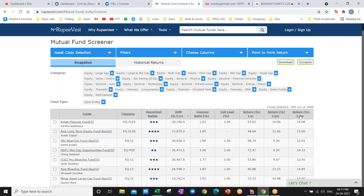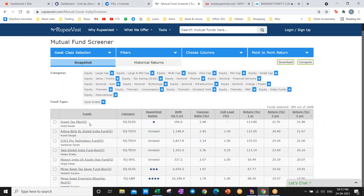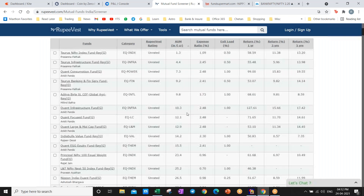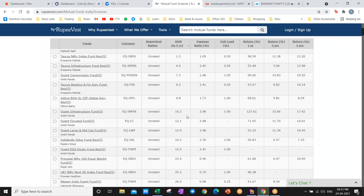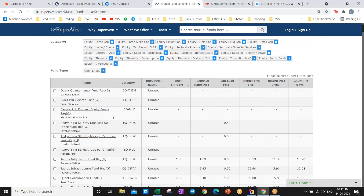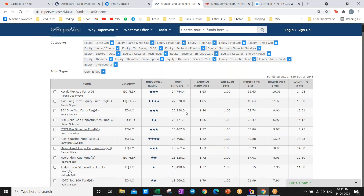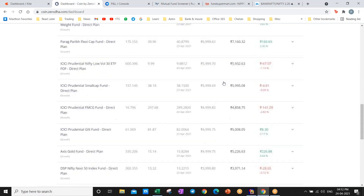Very high AUM is better, along with returns over five years. Avoid new funds that are only one or two years old — go for funds with more than five years of performance history. If a fund's AUM is only 106 crores, that's risky. With very low AUM — like 10, 15, or 25 crores — there will be a lot of shuffling, and it becomes difficult for fund managers to generate good returns. Go for funds with AUM of at least 5,000 to 10,000 crores.